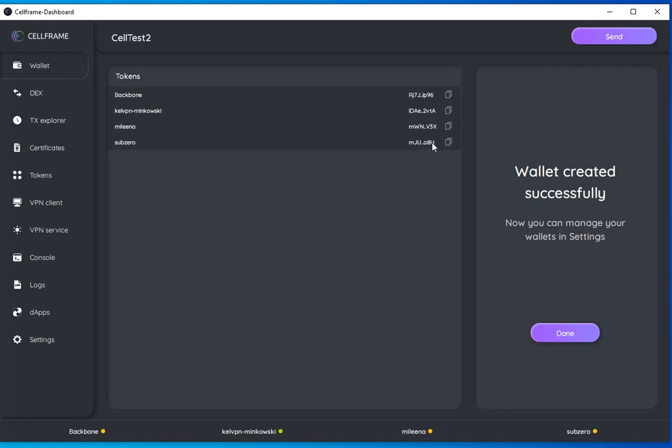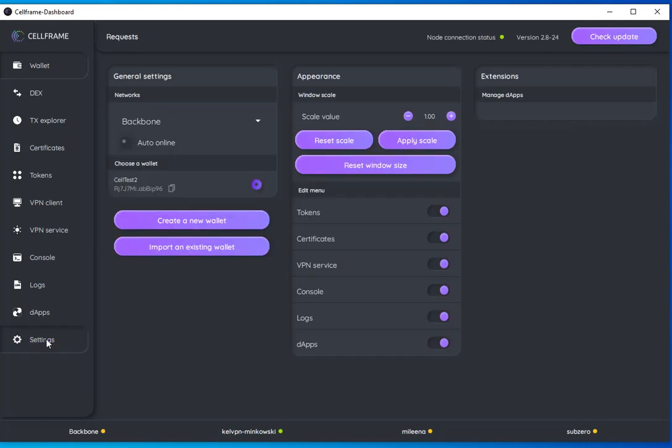As you can see, we have wallet addresses here displayed for all the different nets. Here is my Minkowski wallet address. Now I have a wallet, but it's empty. If you go into settings here, you can choose which wallet to look at if you have multiple wallets.